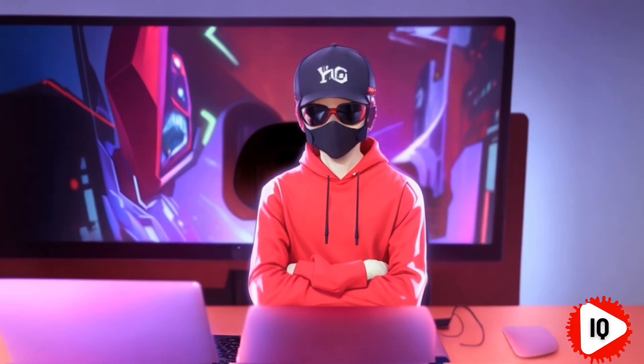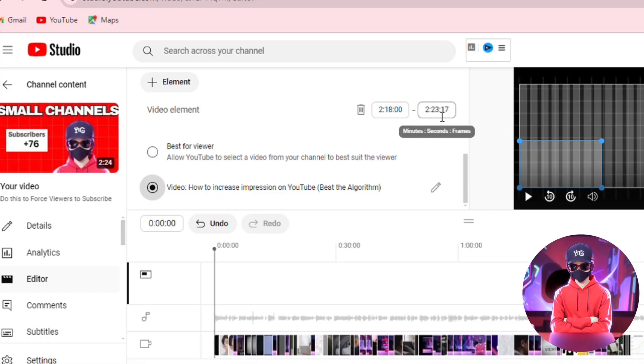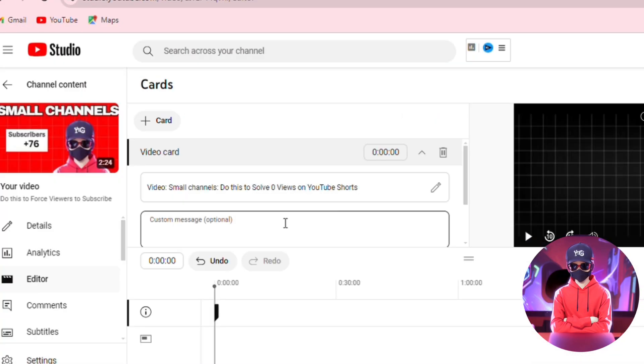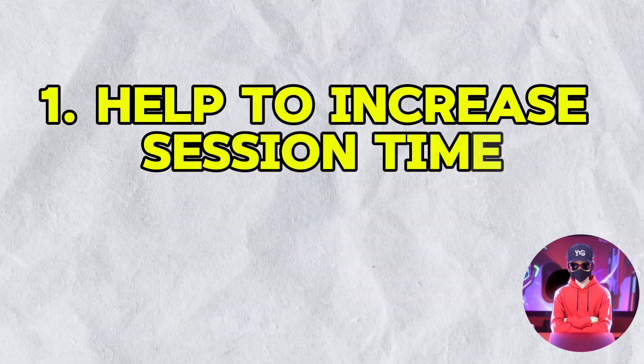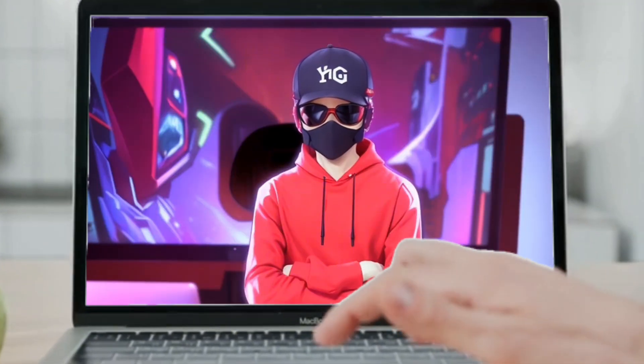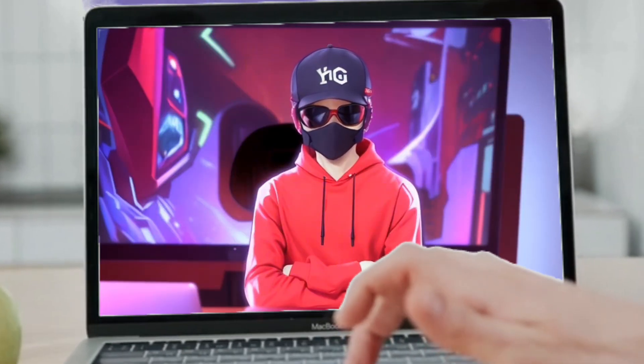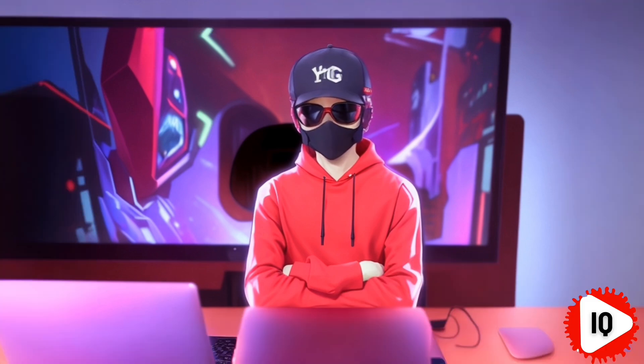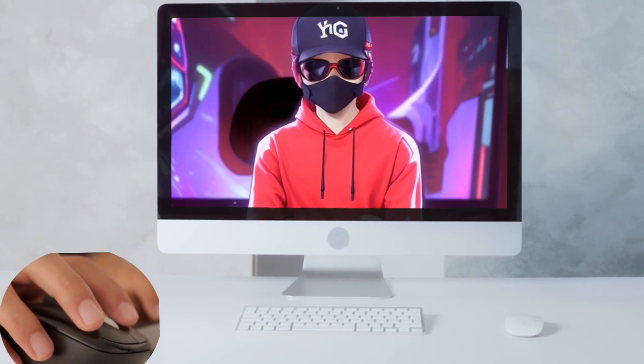Setting 21 isn't really a setting but a feature you should be using. Make sure you use end screens and cards as one, they help to increase session time, and two, guide the algorithm to recommend that particular video to viewers after watching one of your videos. If you want to take your channel even further and make the algorithm fully work for you, click this video on screen, and I'll see you there.